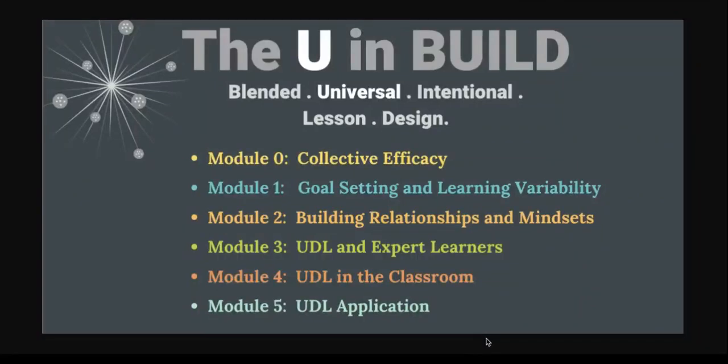Hello, my name is Jen Anderson, and we are excited to introduce to you a brand new course called The U in BUILD.